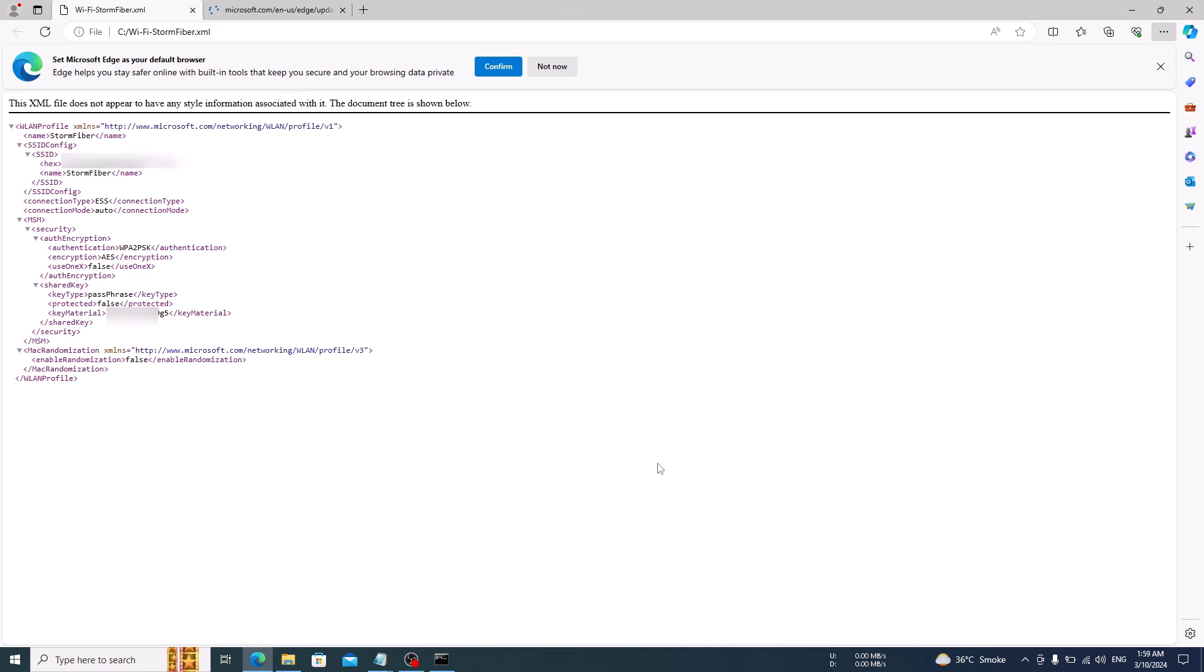In the shared key section, you will see label key material. This is your Wi-Fi password. So that's how to find all saved Wi-Fi passwords in Windows 10 computer. Thanks for watching.